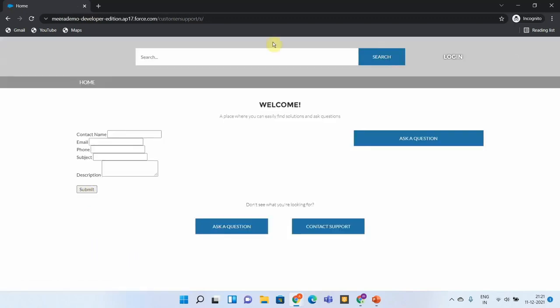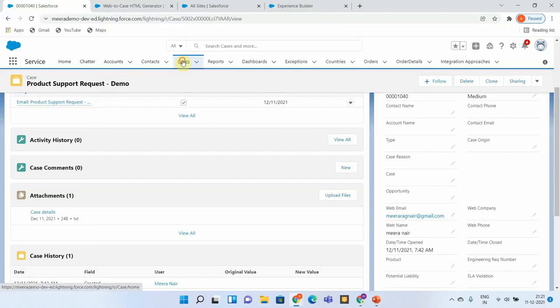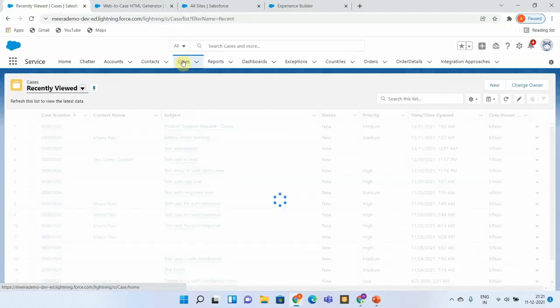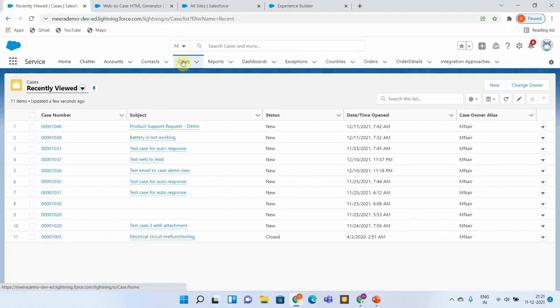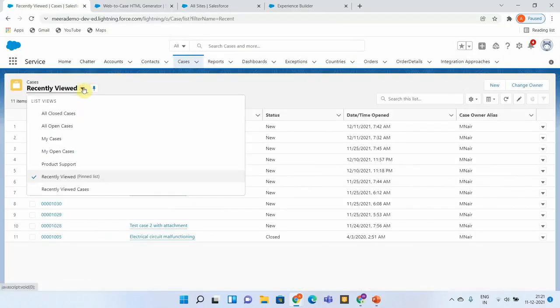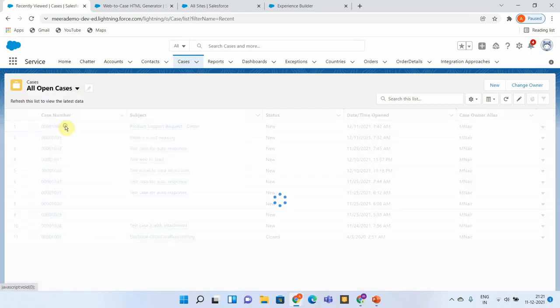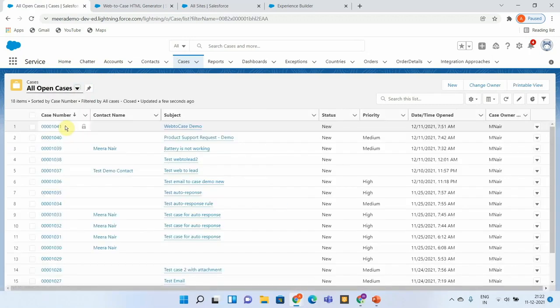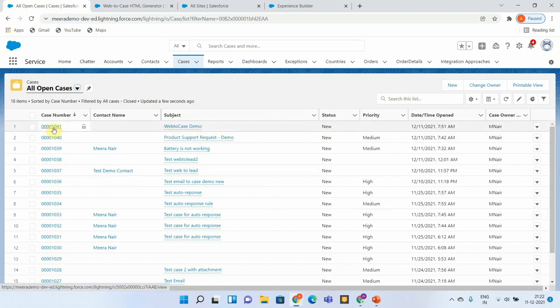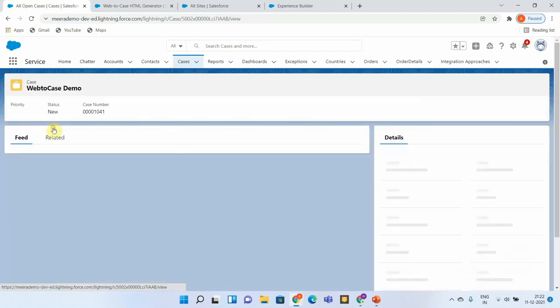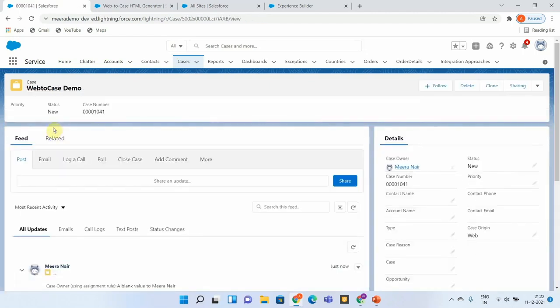Since I have given the redirection URL same as the site, the site got refreshed as you can see. Now let us go back to the case list and see if we have a new case created from the Web-to-Case form. You can see the Web-to-Case demo that we just entered from the site got created here successfully.